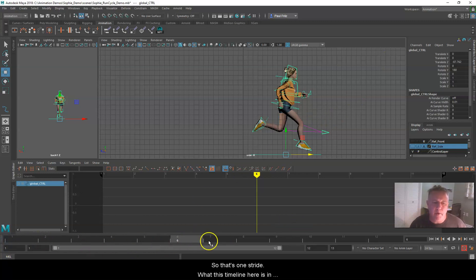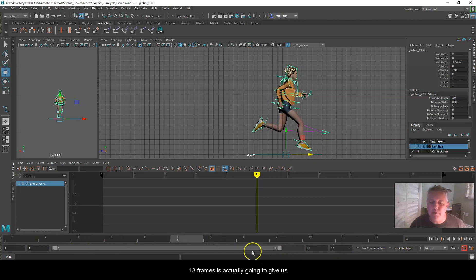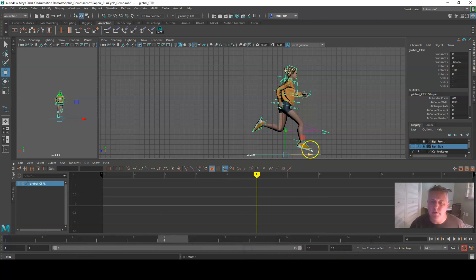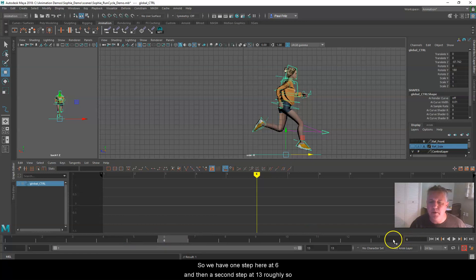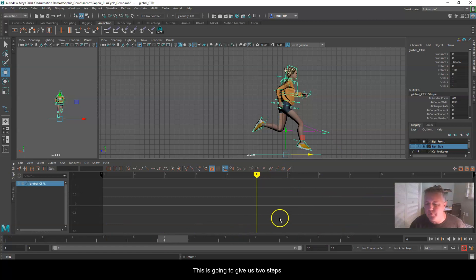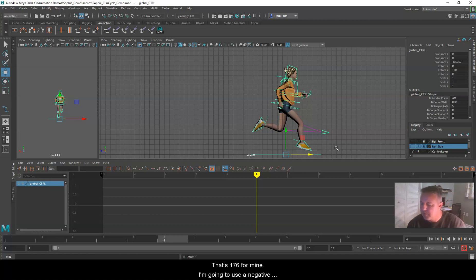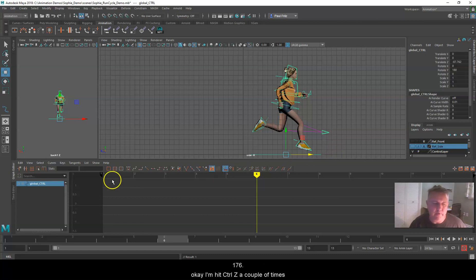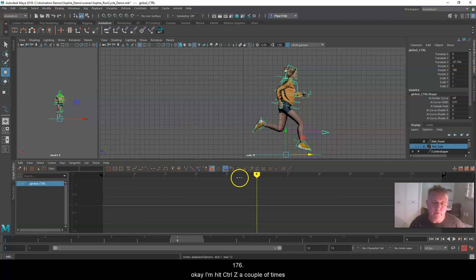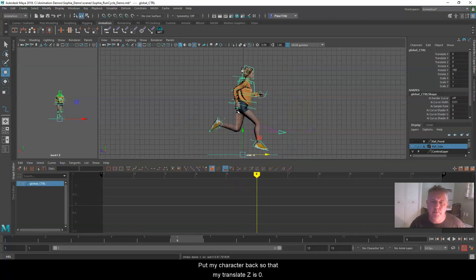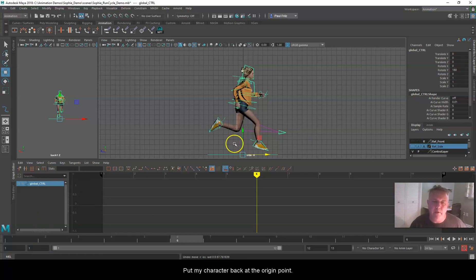This 13-frame timeline is actually going to give us two steps: one step at frame 6 and a second step at frame 13 roughly. So we're going to take that 88 and multiply it by 2, giving us 176. So I'm going to use negative 176. I'll hit Control-Z a couple of times to put my character back so Translate Z is 0 — back at the origin point.